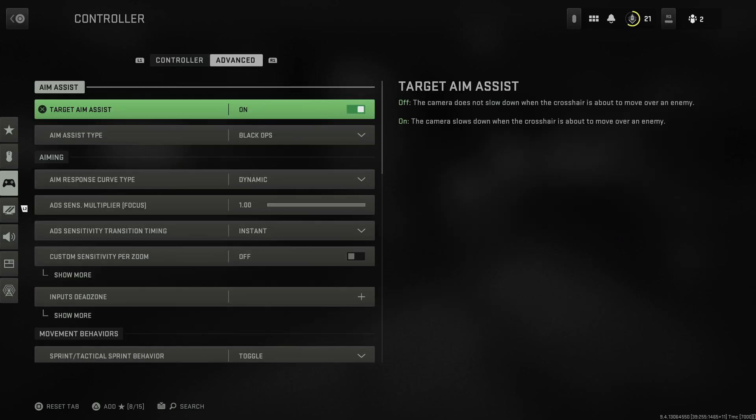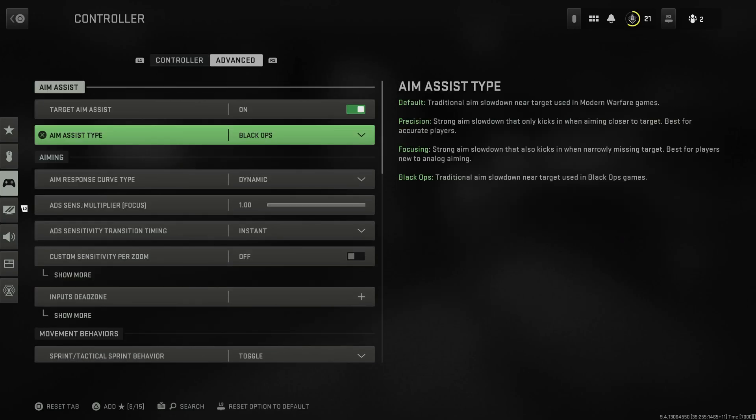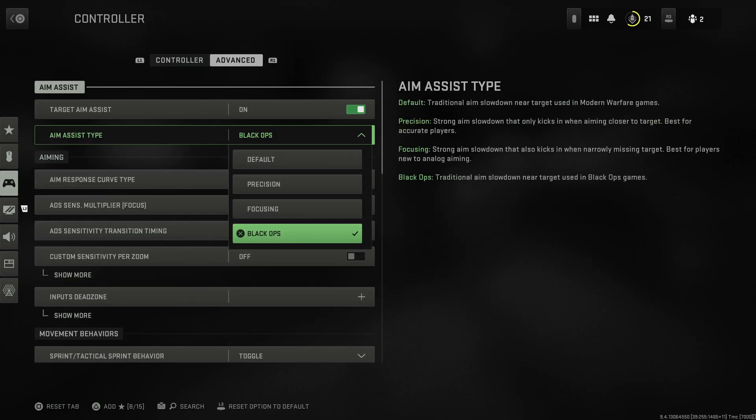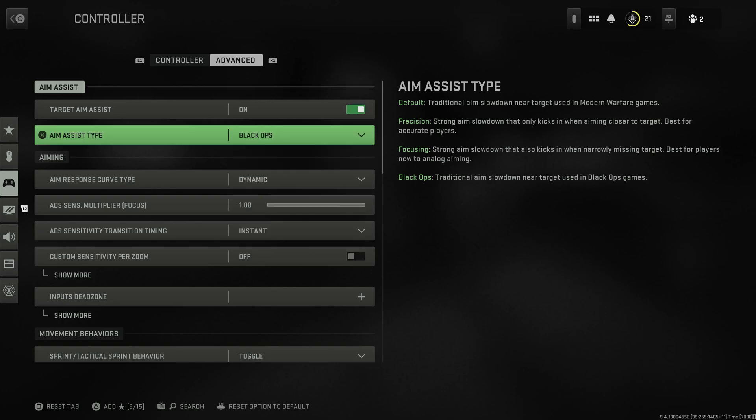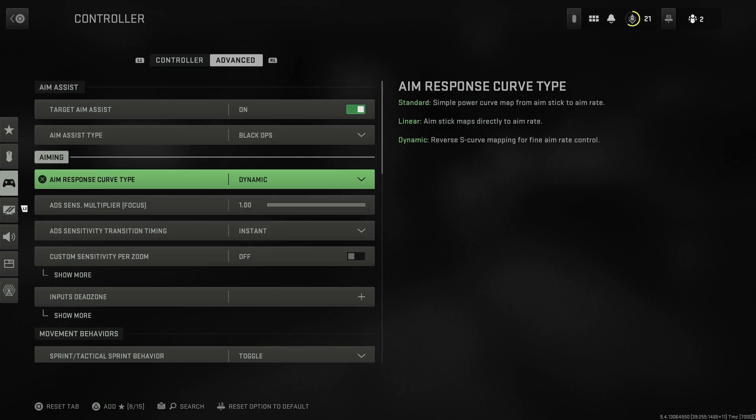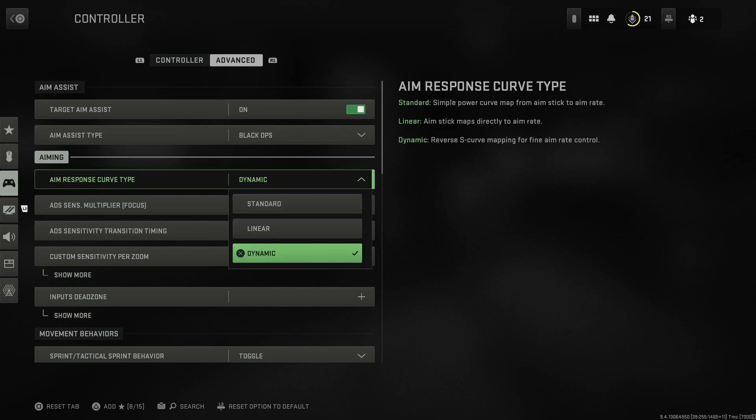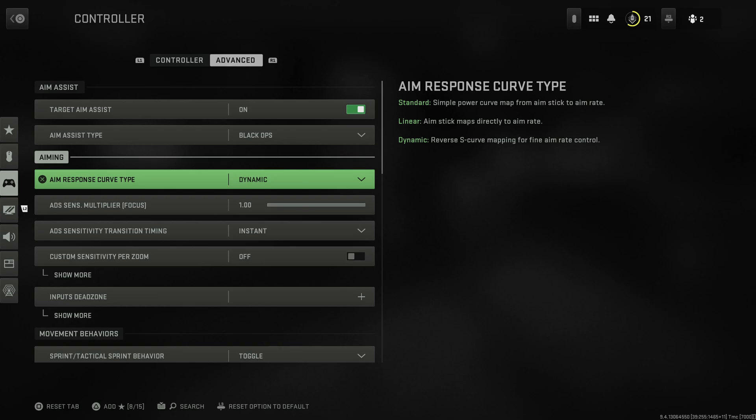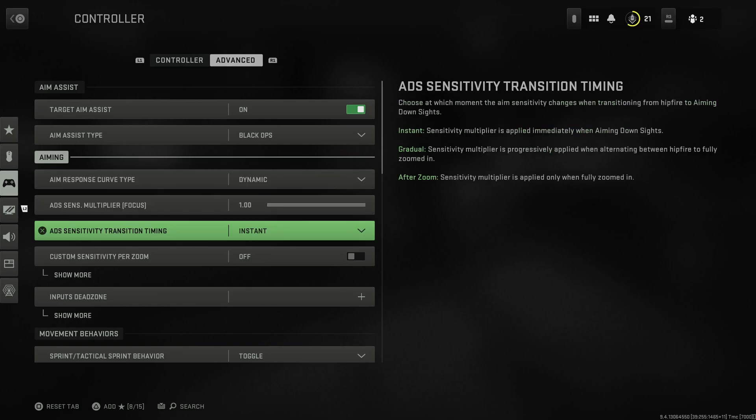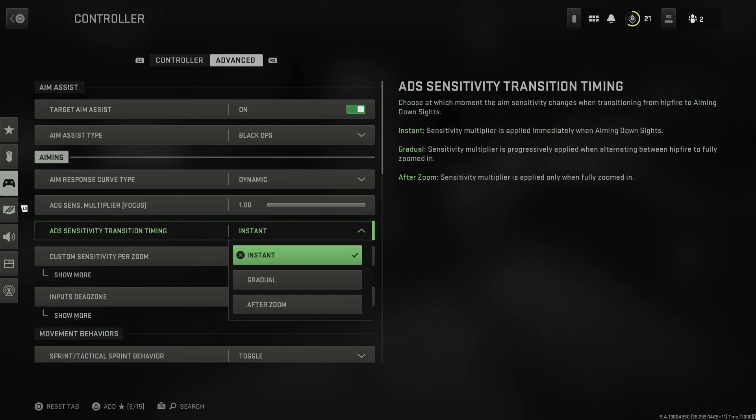If you go to the advanced tab, your aim assist type needs to be Black Ops baby. That's glue on the sticks. Your aim response curve type - dynamic. That's aimbot. That's legit legal aimbot right there. Your ADS sensitivity transition timing - instant. Don't be a bitch.